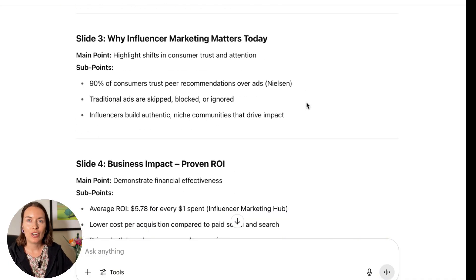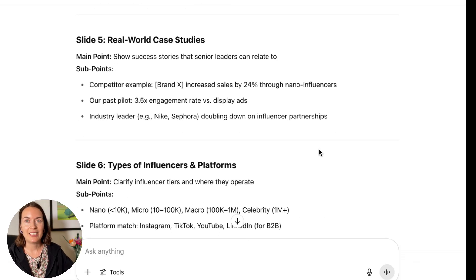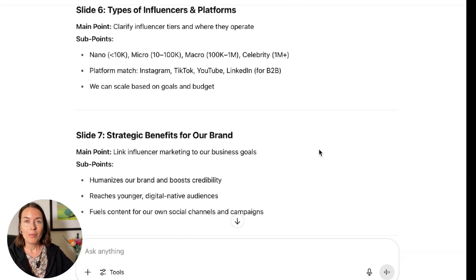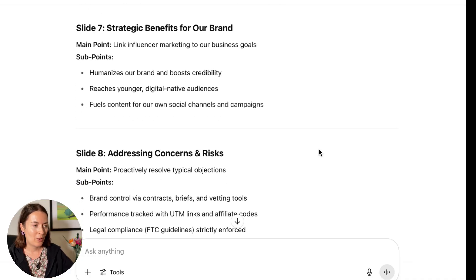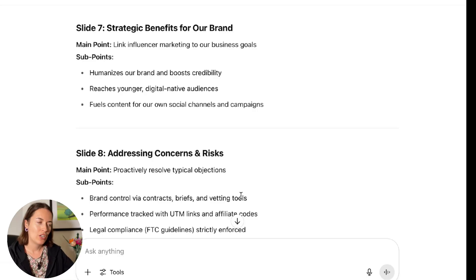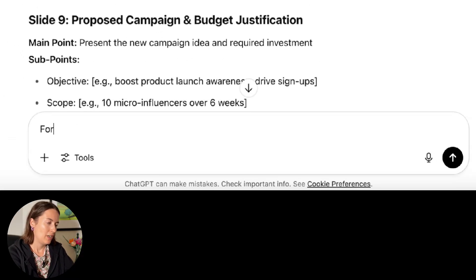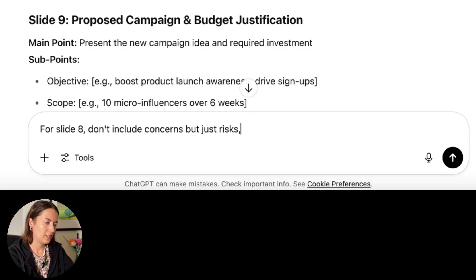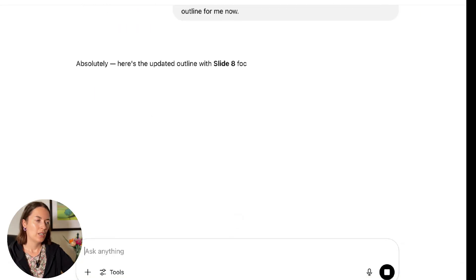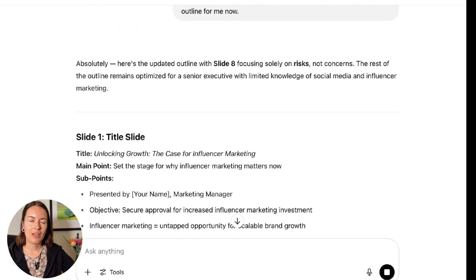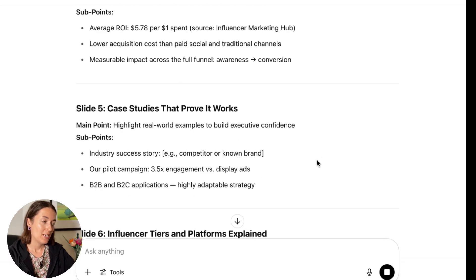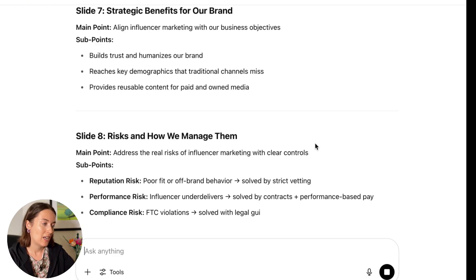You can go through the outline and see if anything doesn't look right. You can copy and paste it into a separate document, work with it, and then paste it back into ChatGPT if you want to make any adjustments. For example, I'm going to say for slide eight: don't include concerns, but just risks, and rewrite this outline. It's going to regenerate the outline with that one change, and when we get to slide eight, you can see it's been amended and just covers risks — not concerns.